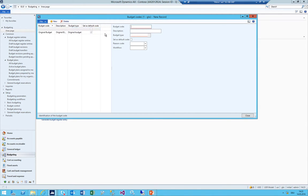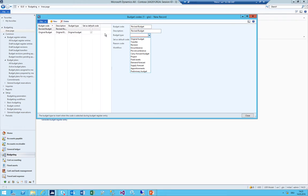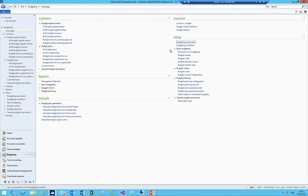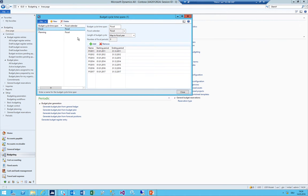For budget models I'll create a new one called 'Sales Budget'. Budget codes - I already have the original budget created. I can also create a revised budget alongside the original. I now have two different budget codes. We're going to use mostly budget planning rather than basic budgeting - the only thing we do in basic budgeting is transfer the budget planning results into the budget line entries. You also need a budget cycle - add one and say how long the budgeting period should be; in my case it's one year.